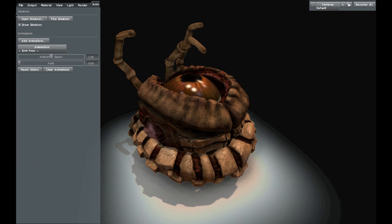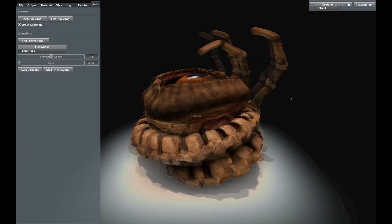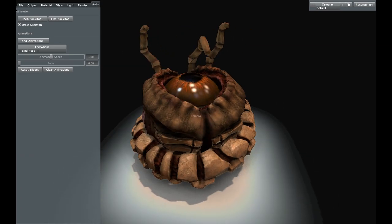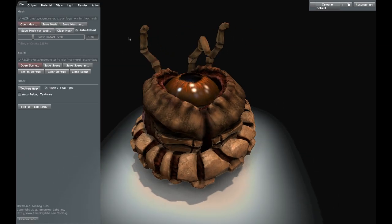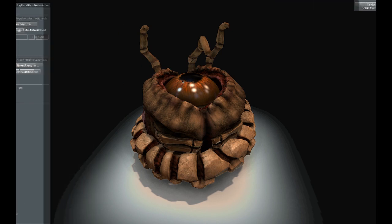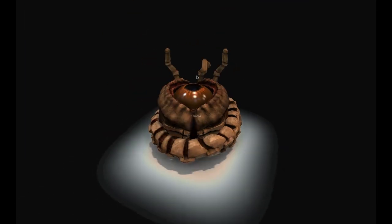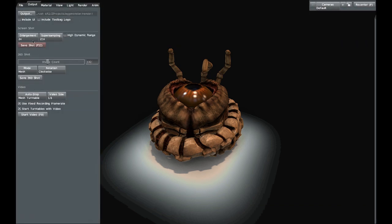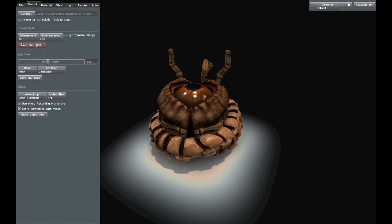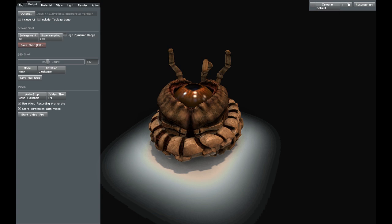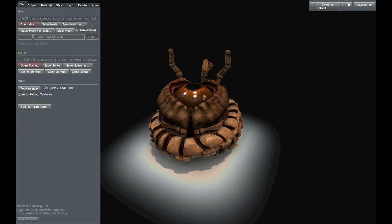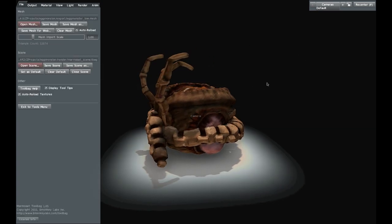If you have animations, you can open skeletons and add animations and animation speed here — you can actually do a lot of advanced rendering with this. That's all the options covered. If you press the spacebar, it removes the UI so you can just view the model for screenshots. The shortcut for screenshot is F12, and for video it's F9. Then you can always save the scene if you're happy with the changes.